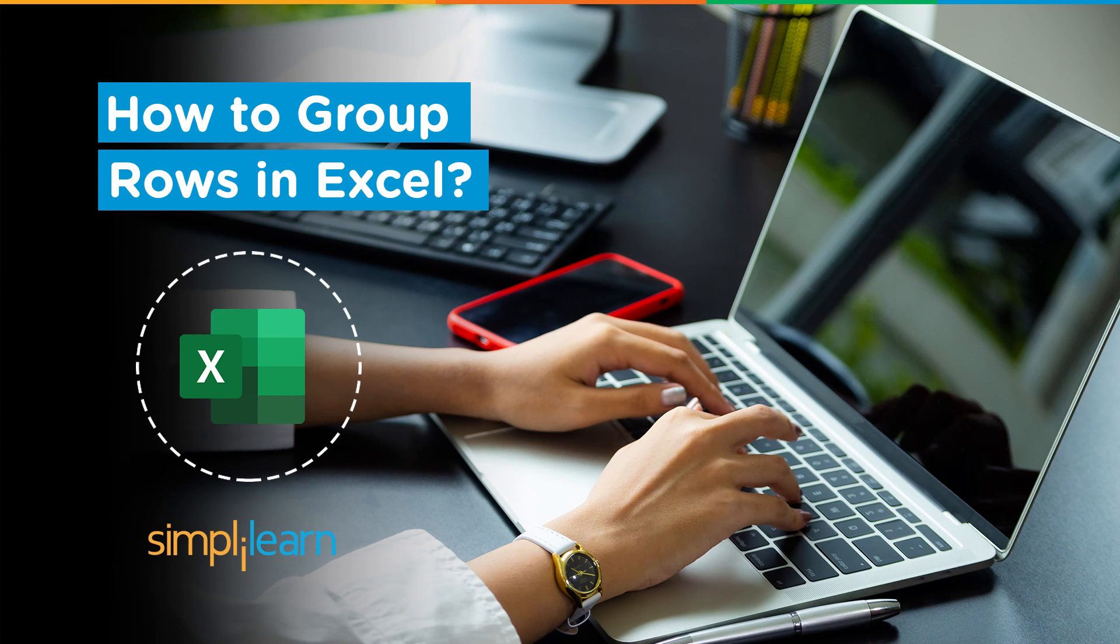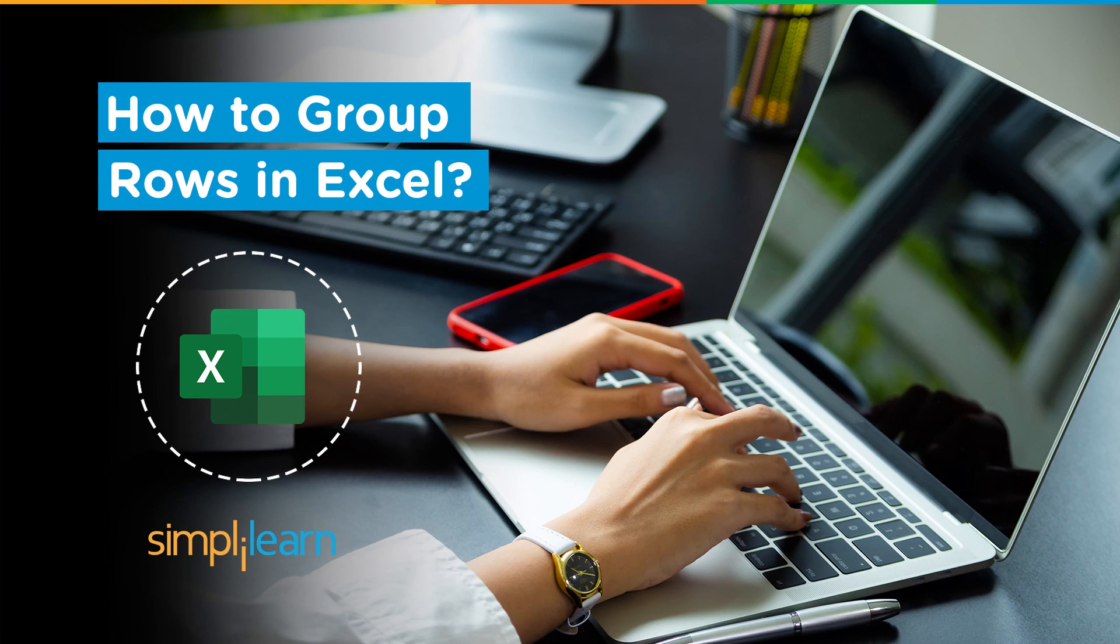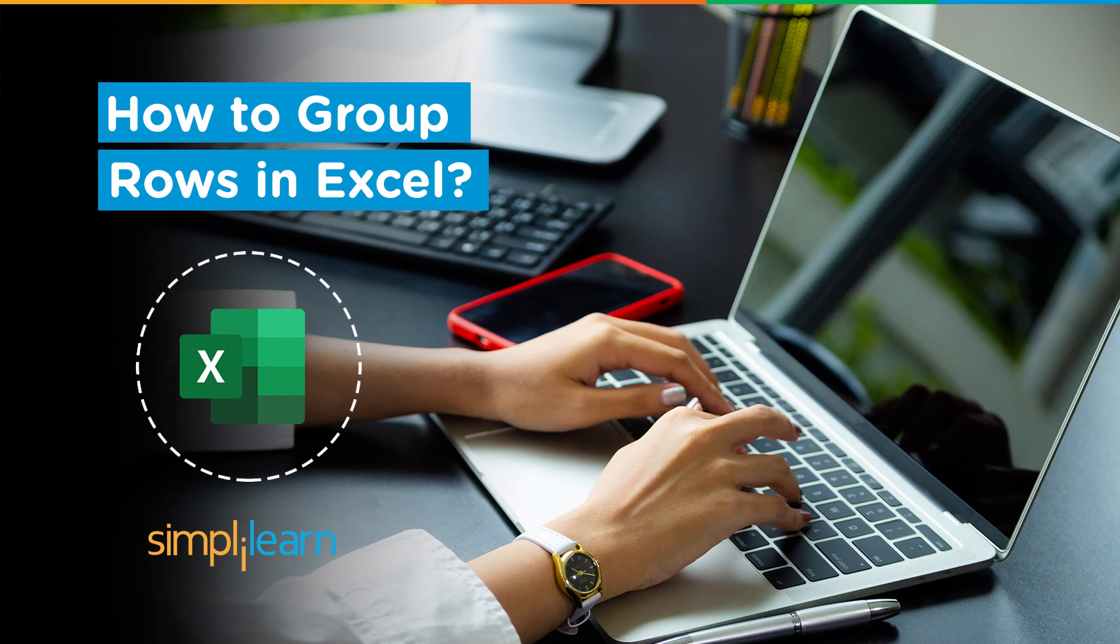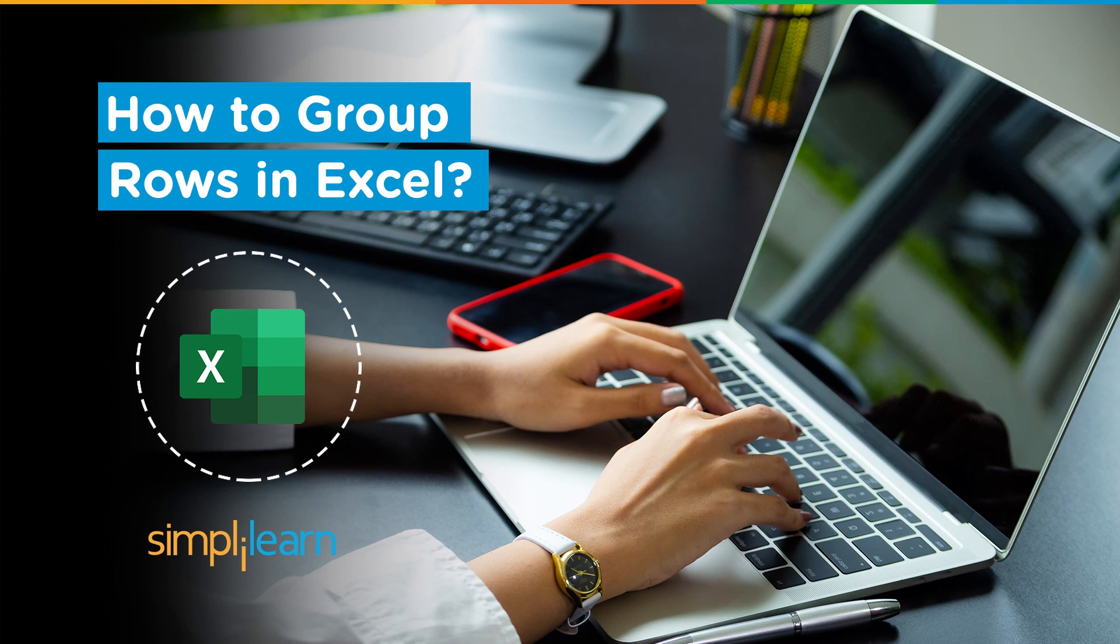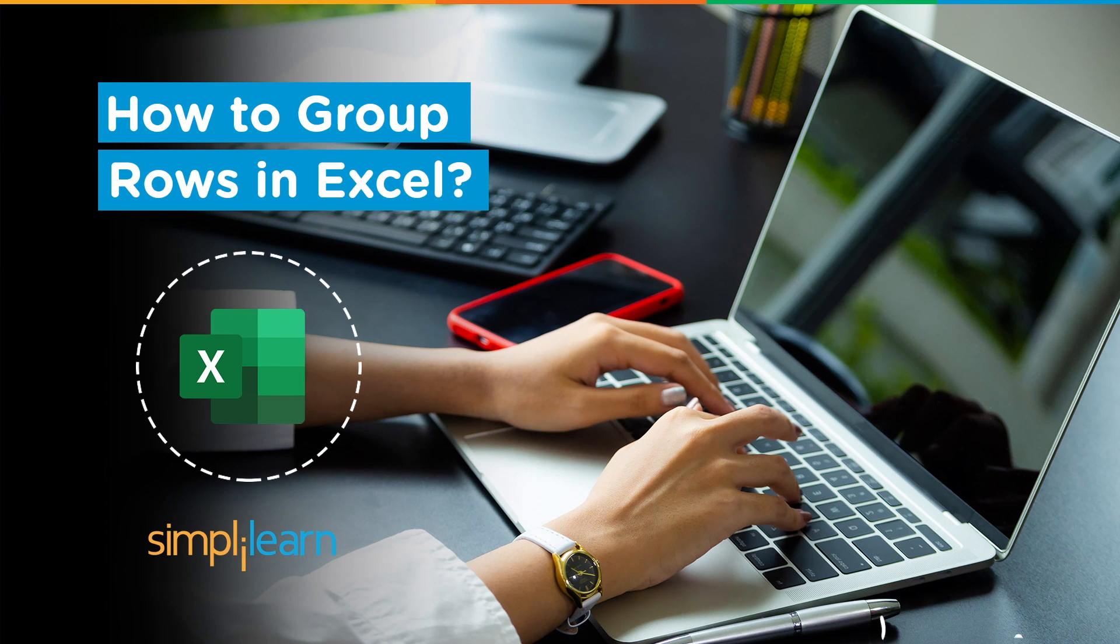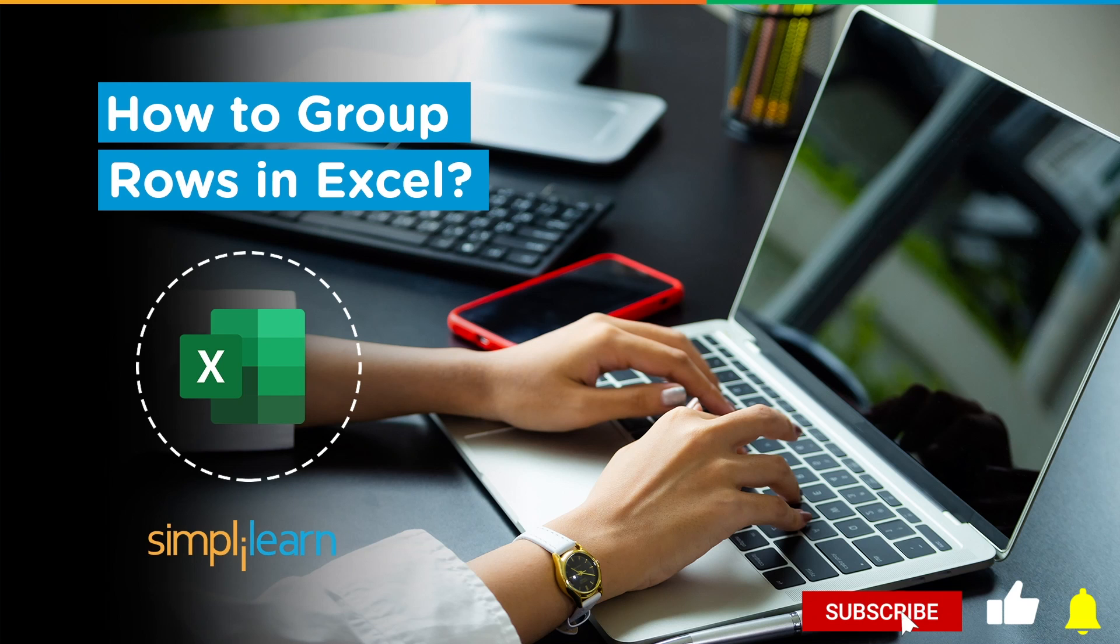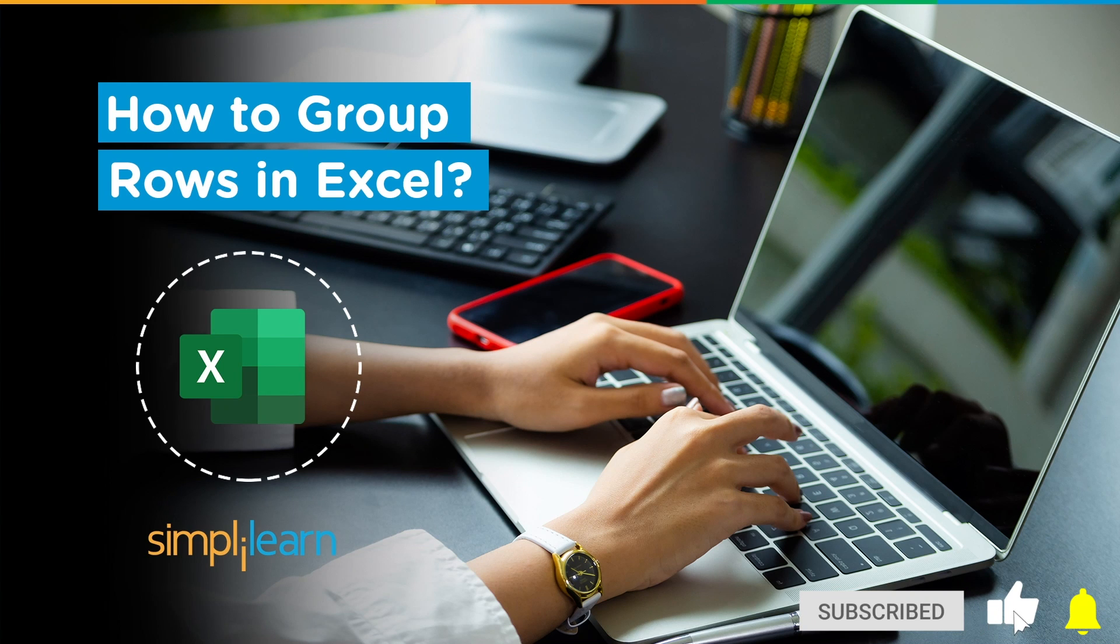Hey everyone, welcome to Simply Learn's YouTube channel. In this session we will learn how to group rows and columns in Excel. But before we begin, I would like to tell you that we have daily updates on multiple technologies. So if you're a tech geek in a continuous hunt for latest technological trends, then consider subscribing to our YouTube channel and don't forget to hit that bell icon to never miss an update from Simply Learn.